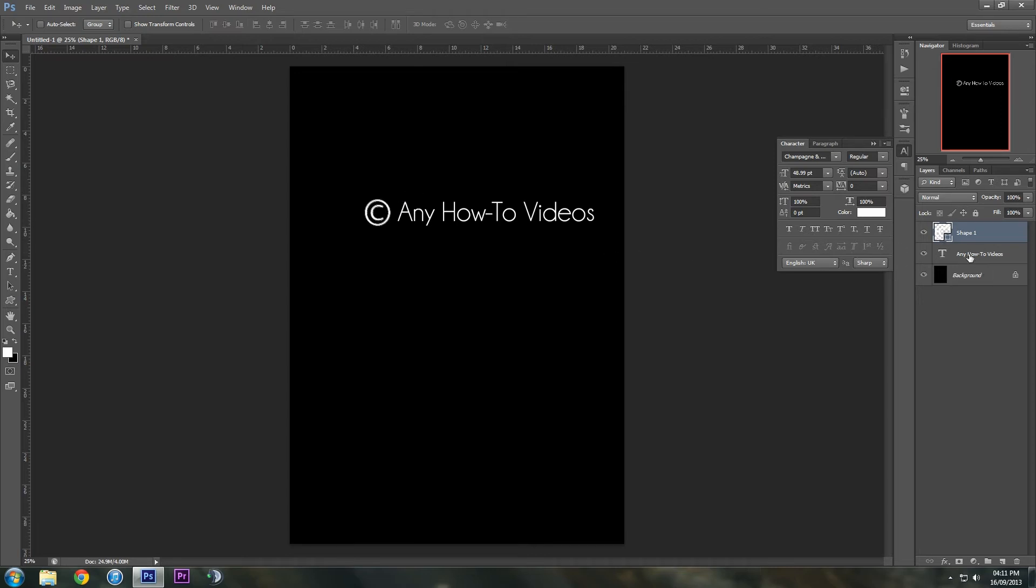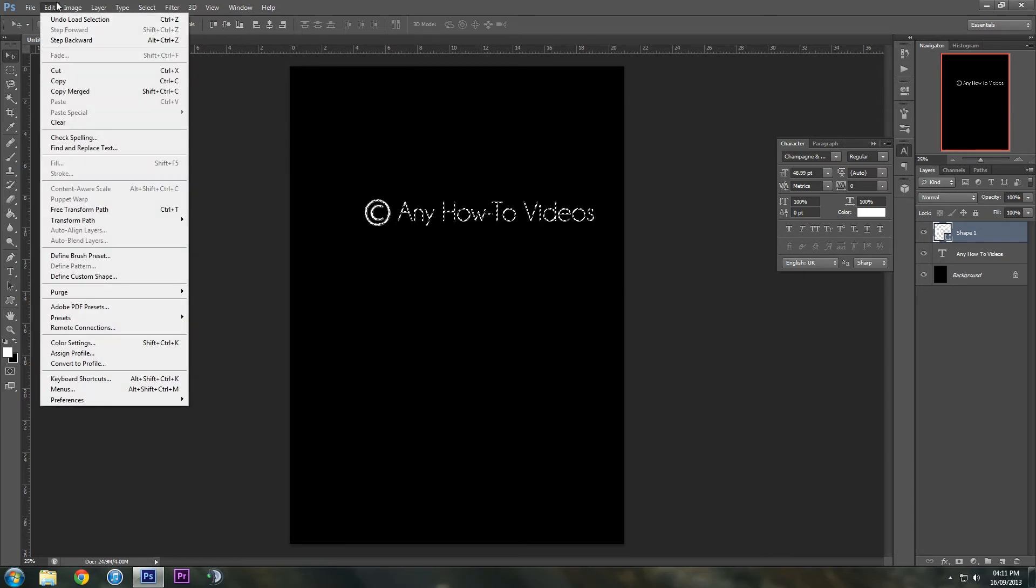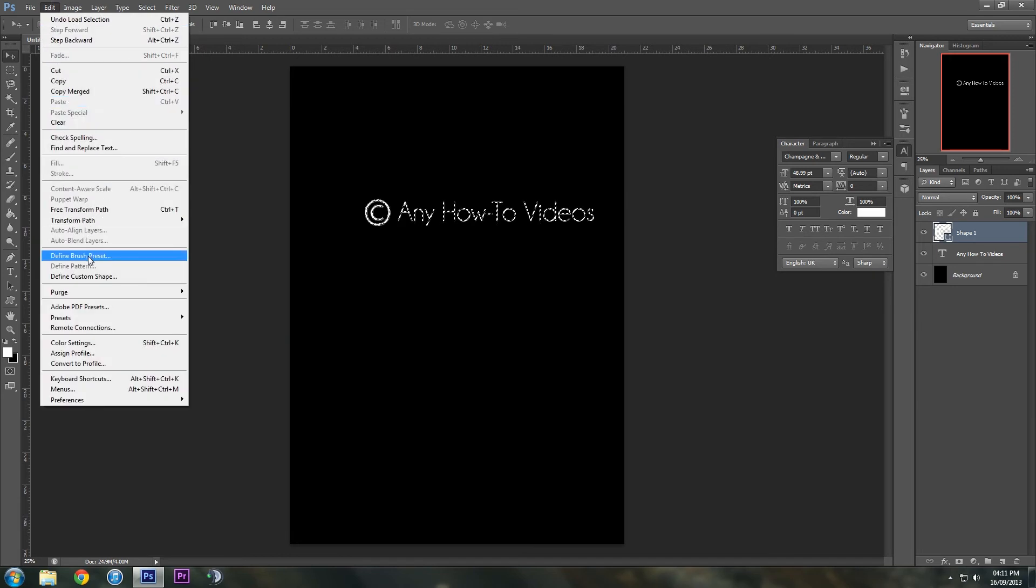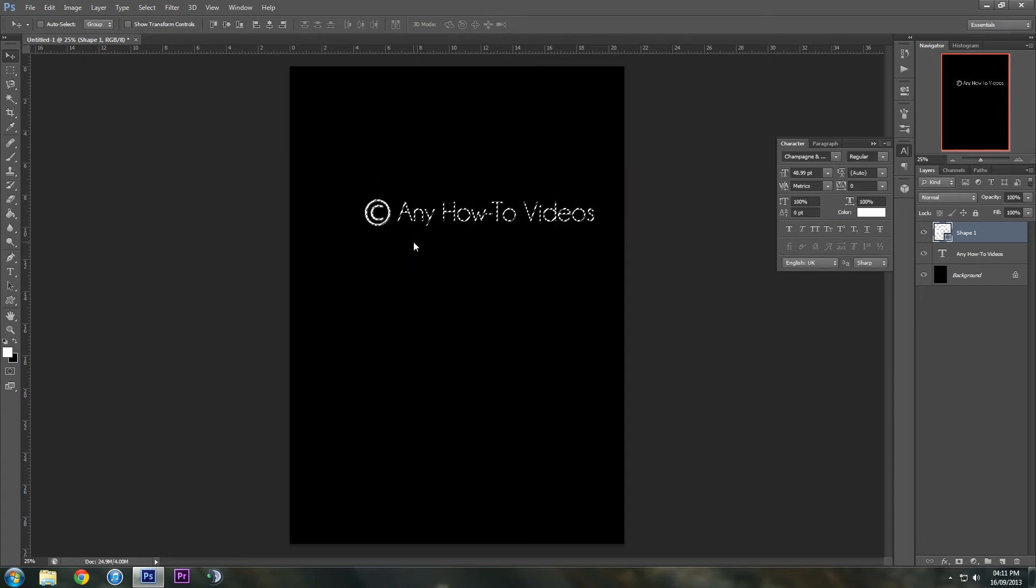And then if we hold Control and then select the thumbnail, it'll make marching ants around this. But if we hold Control and Shift and click this one, it'll also add the Any How-To Videos. So then we can go to Edit and then Define Brush Presets. And then we can call it Copyright Mark. Click OK.